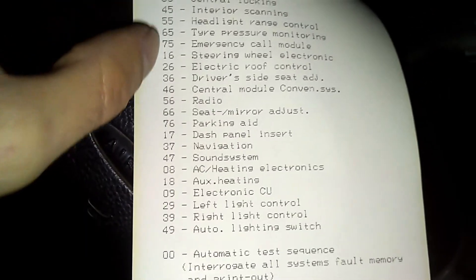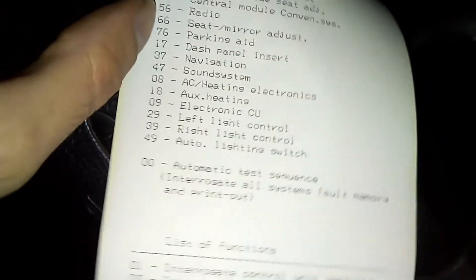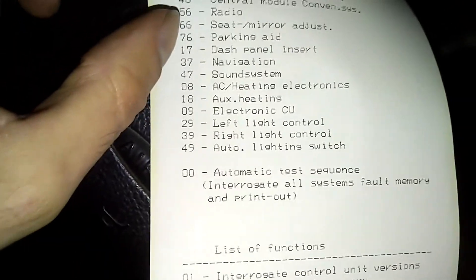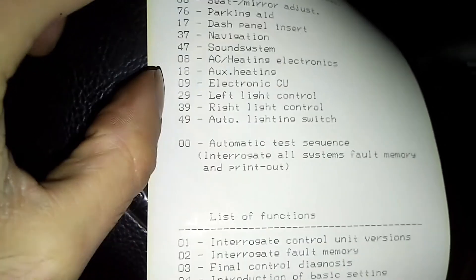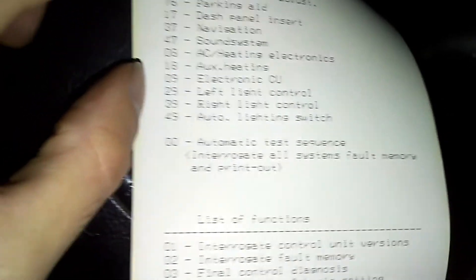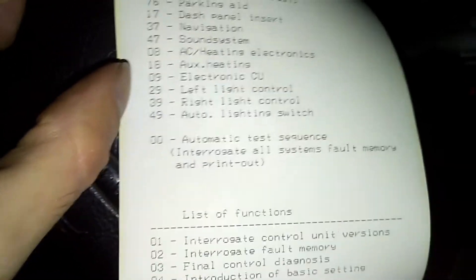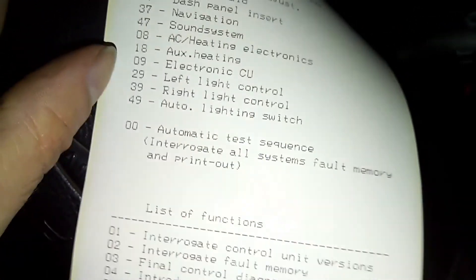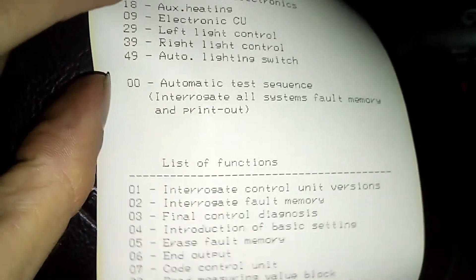Address word 00 is the automatic test system — what that does is, if you press 00, it will run through and try to communicate with every single control unit, see which ones are actually connected to the vehicle, and print off any faults.